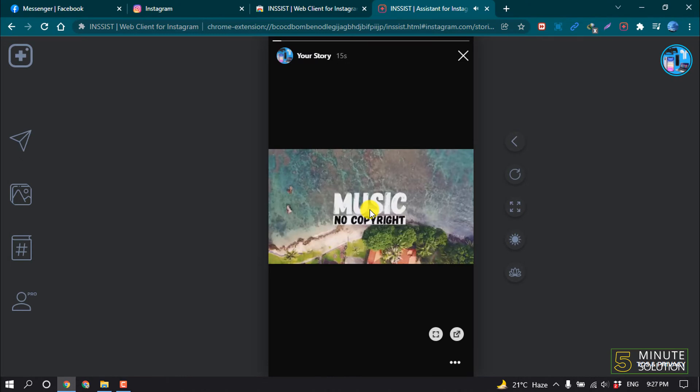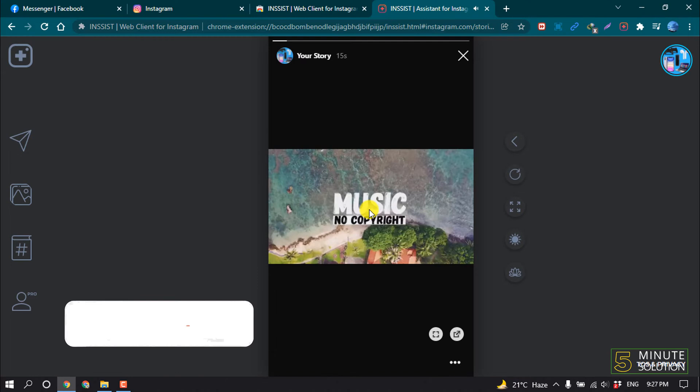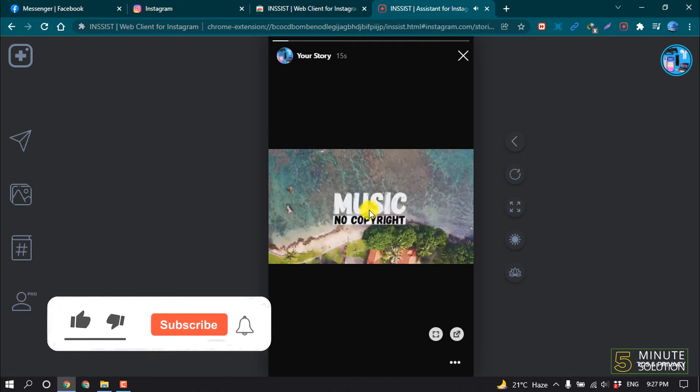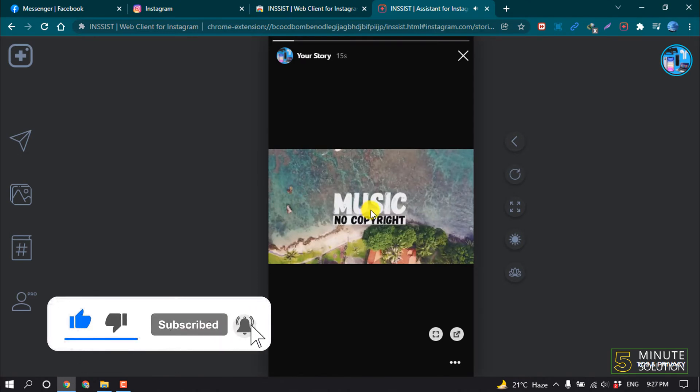Hello friends, in this quick tutorial I'm going to show you how to add music to Instagram story on laptop. But before getting started, make sure to subscribe Five Minute Solution.